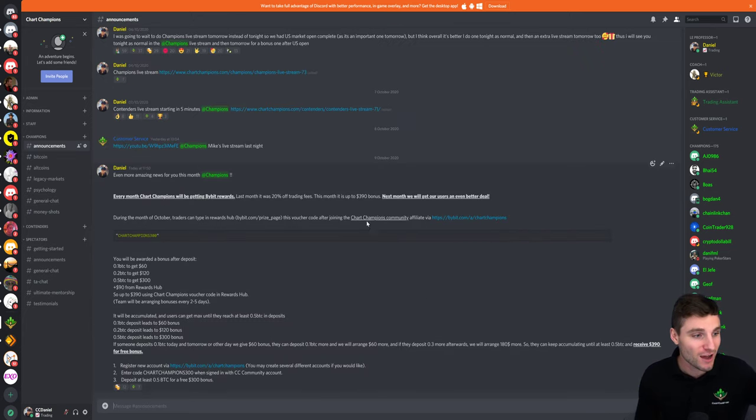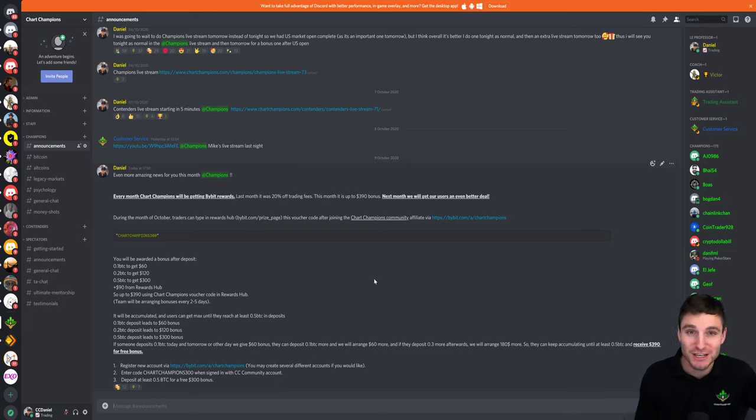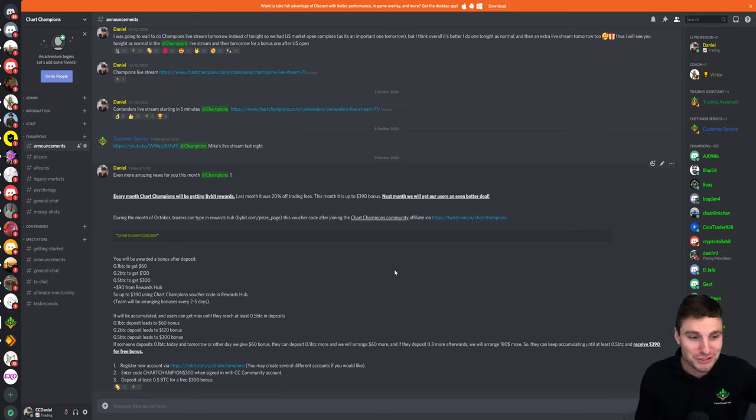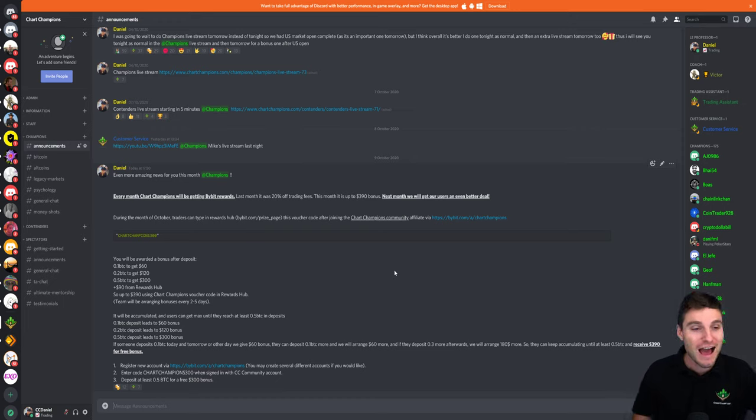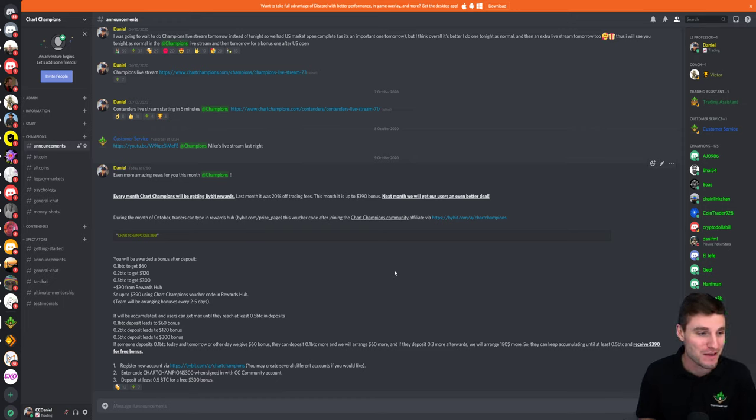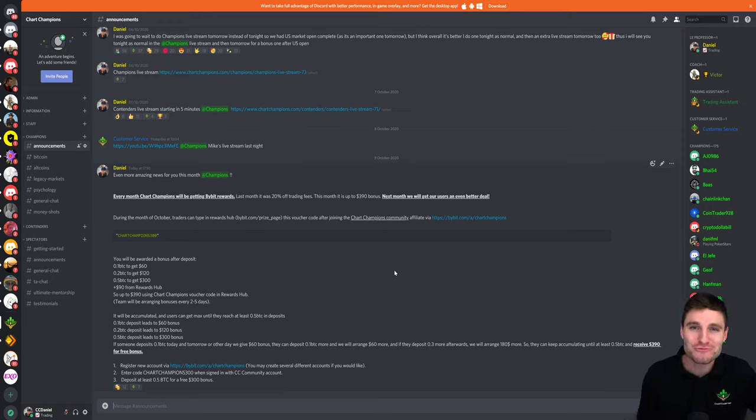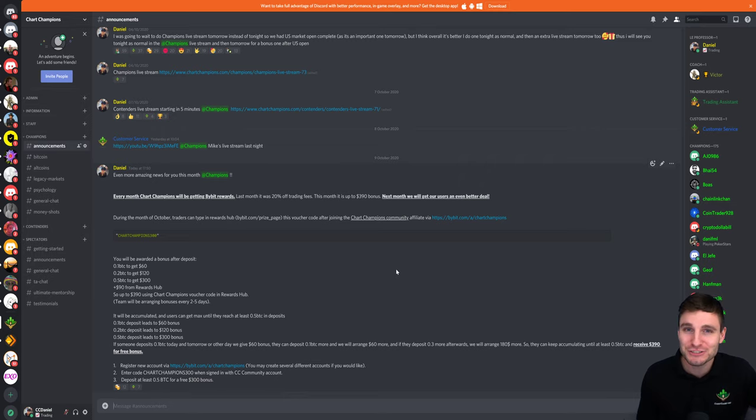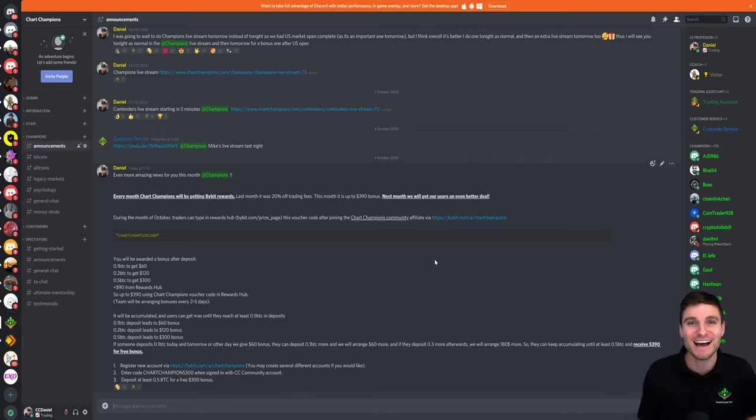This $390 bonus is starting absolutely right now. So you can go and register on Bybit if you'd like and make use of the free money that they are giving you. So I hope that you've enjoyed this video. Have a brilliant weekend and I'll catch you trading on Bybit. Thank you everybody. Cheers and goodbye.